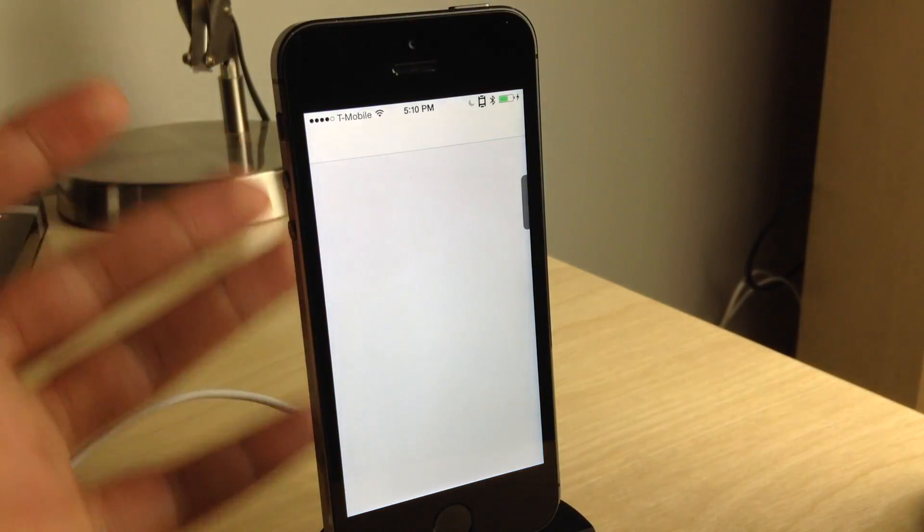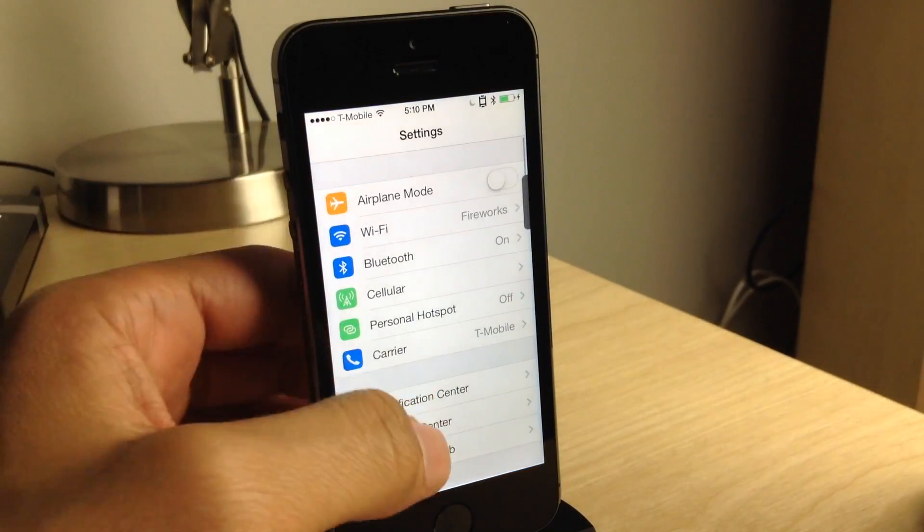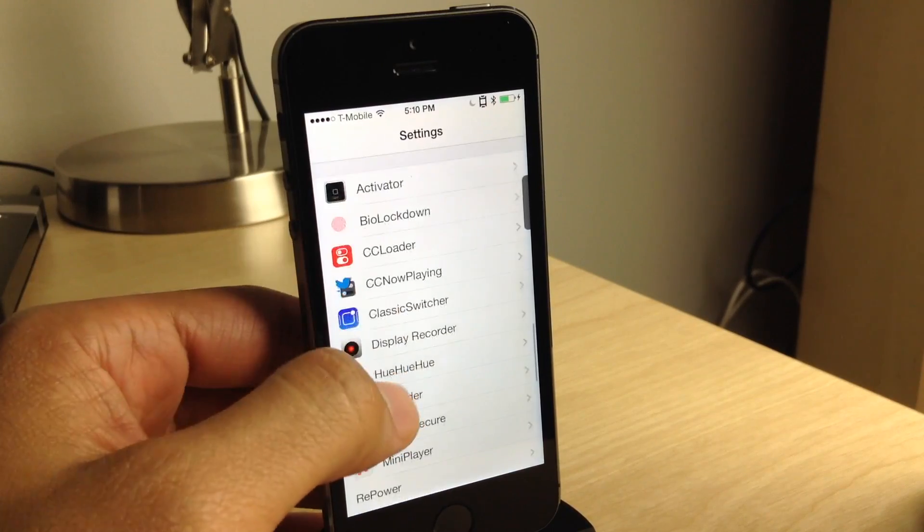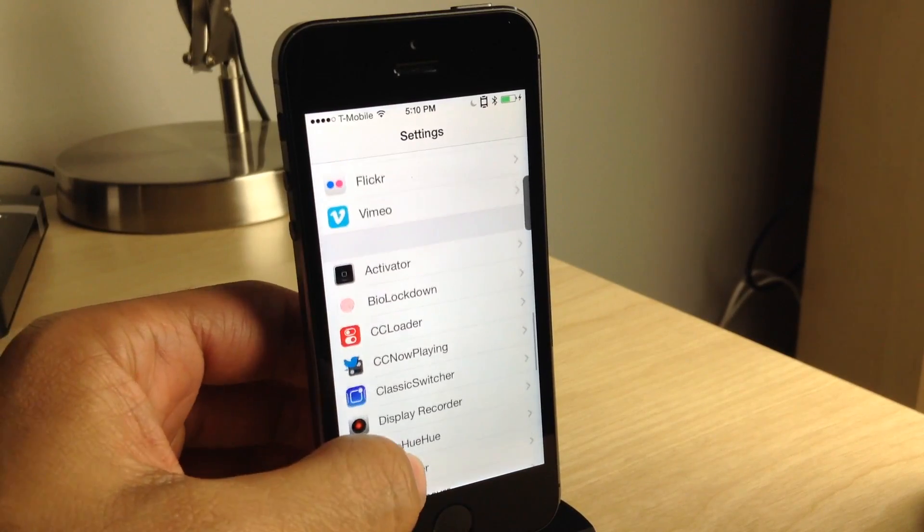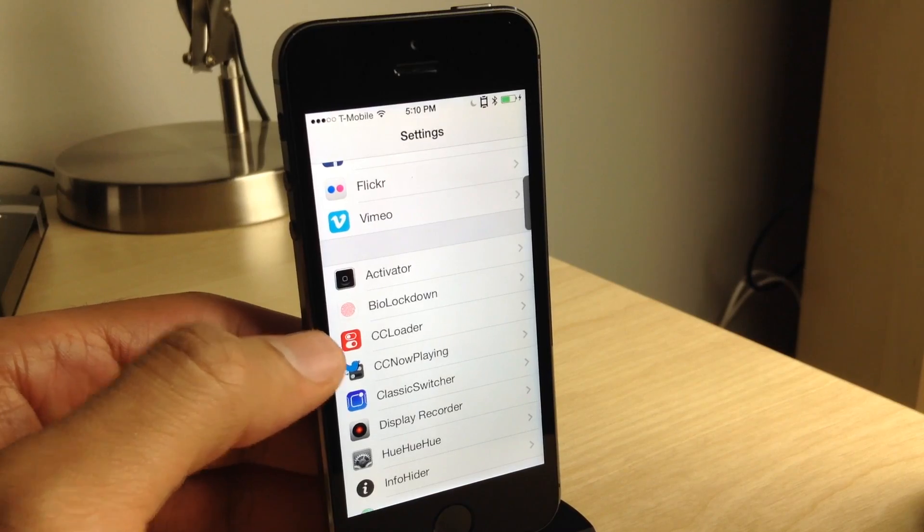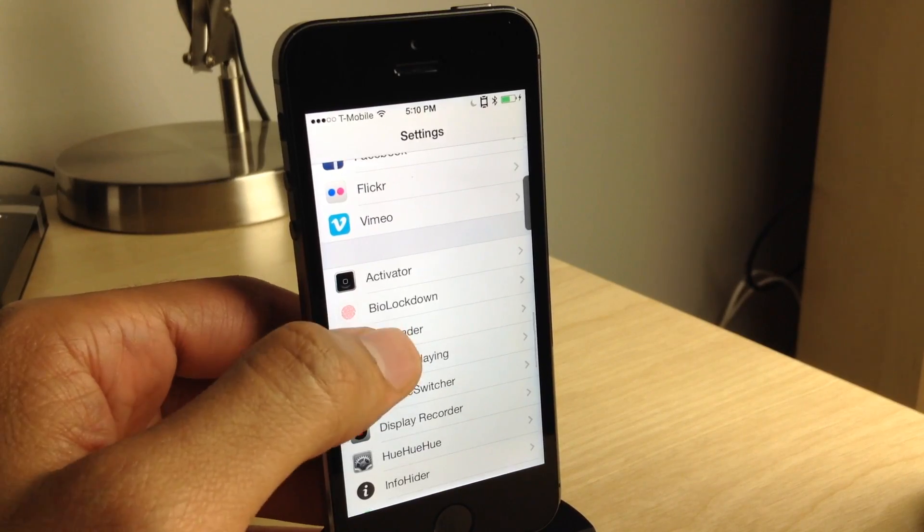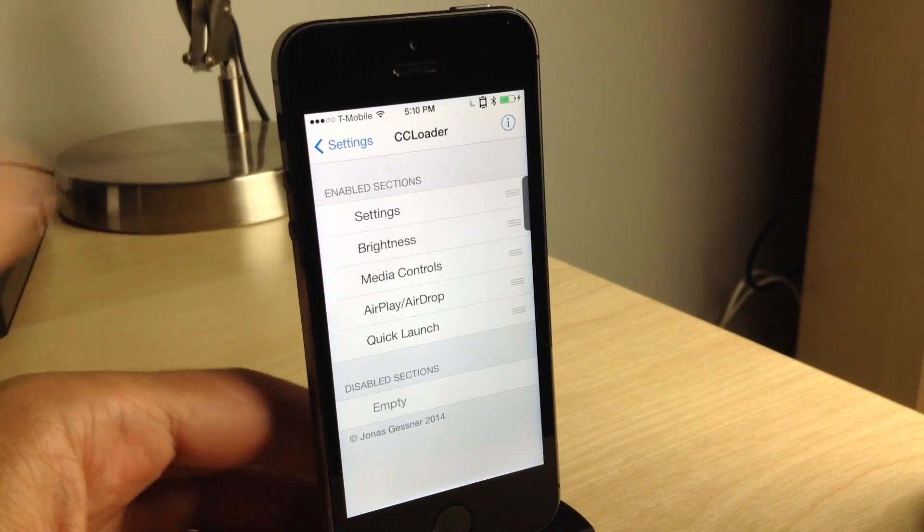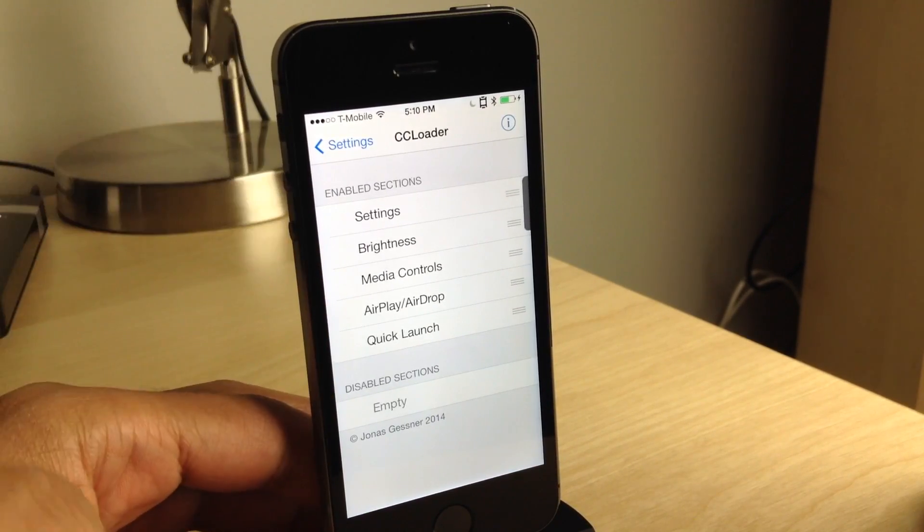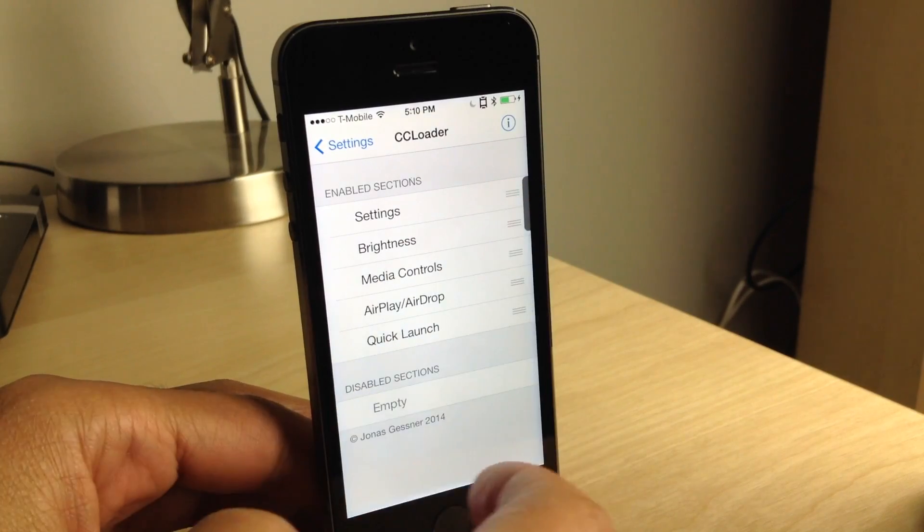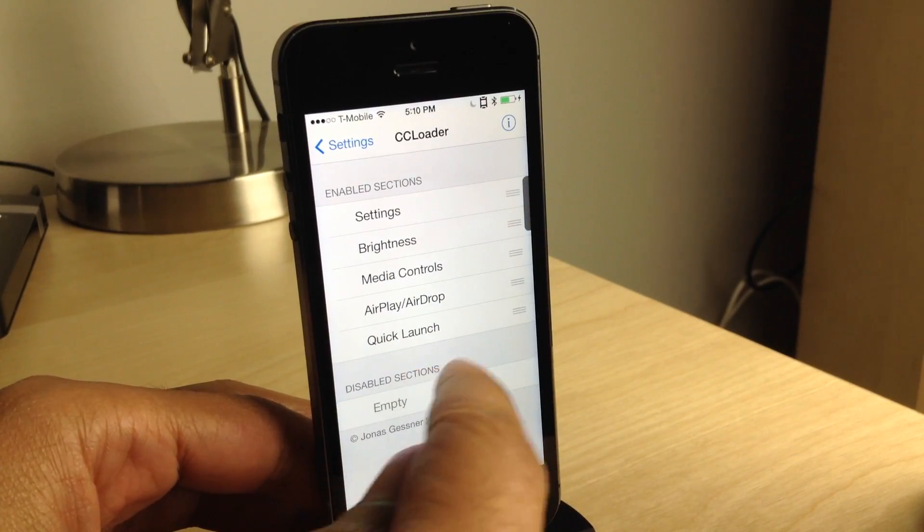It is called CC Loader. It's from Jonas Gessner. And what this tweak allows you to do, not only does it allow you to rearrange the different sections in Control Center, but it also allows you to completely disable certain sections as you wish.